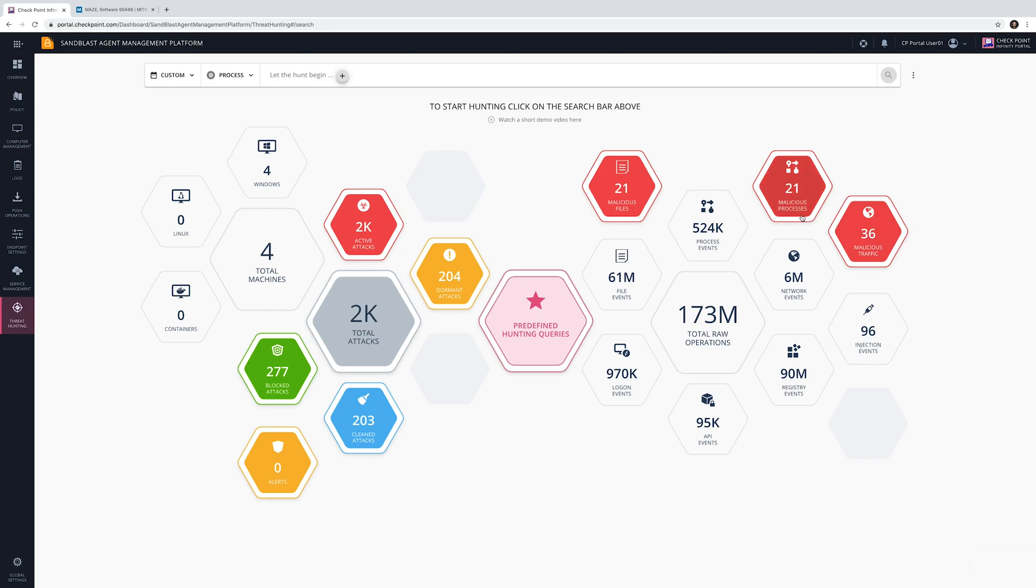The solution provides enterprise-wide visibility of malicious, suspicious, and related benign events collected by SandBlast Agent's Automatic Forensic Solution.